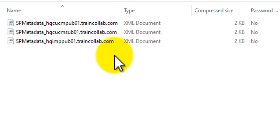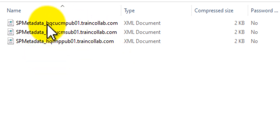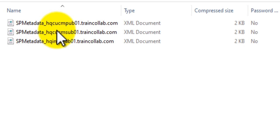Now that we have our metadata files available, we need to do some configurations on the Azure side — upload this metadata file onto Azure, export the metadata from Azure, and then import it onto the Unified Communications Manager.